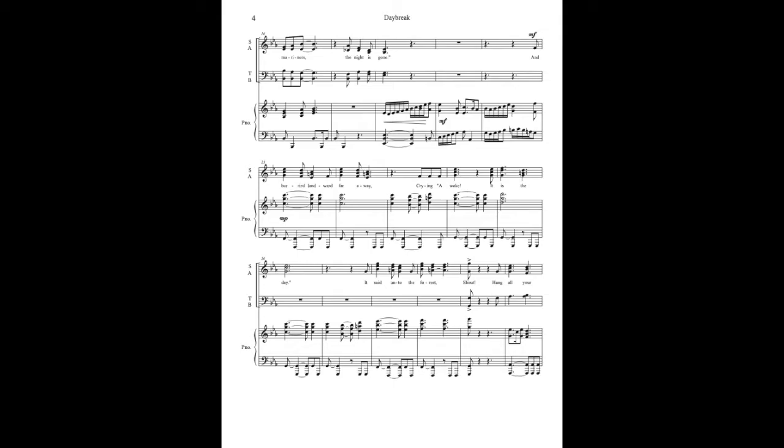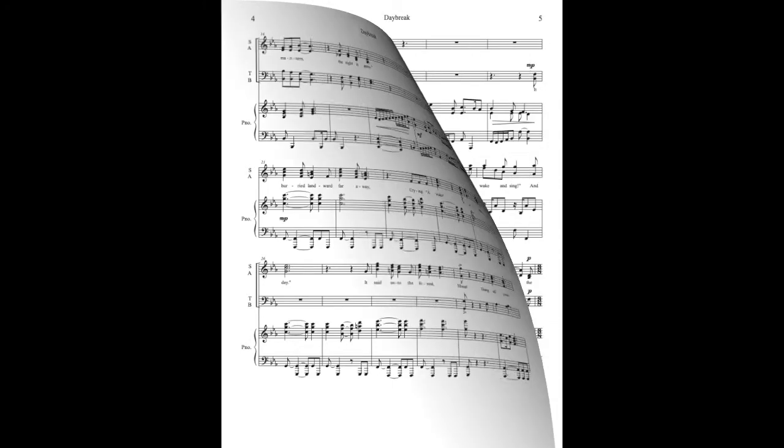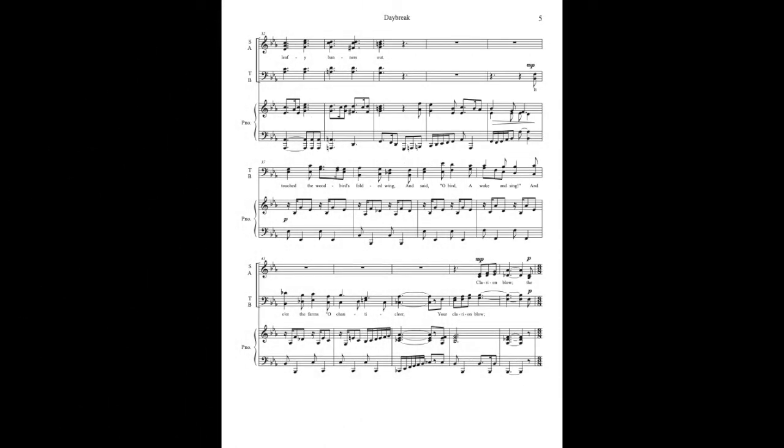Exhale to the forest, shout, take all your weeping banners out.